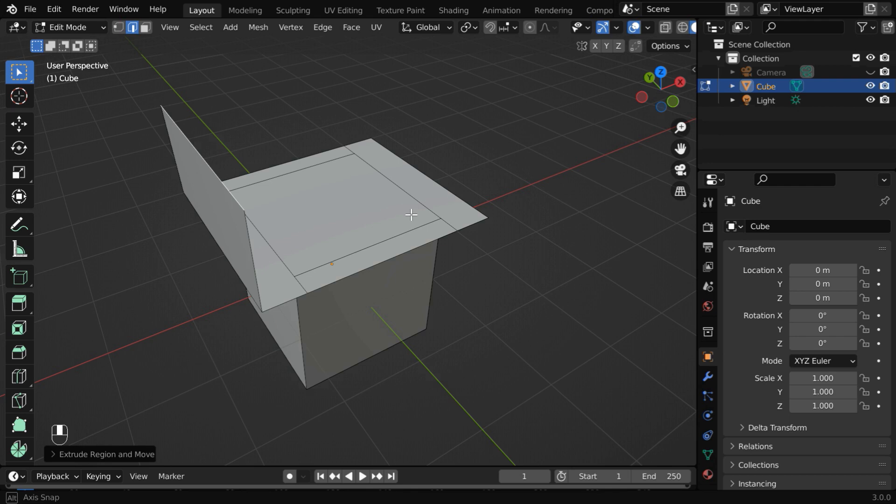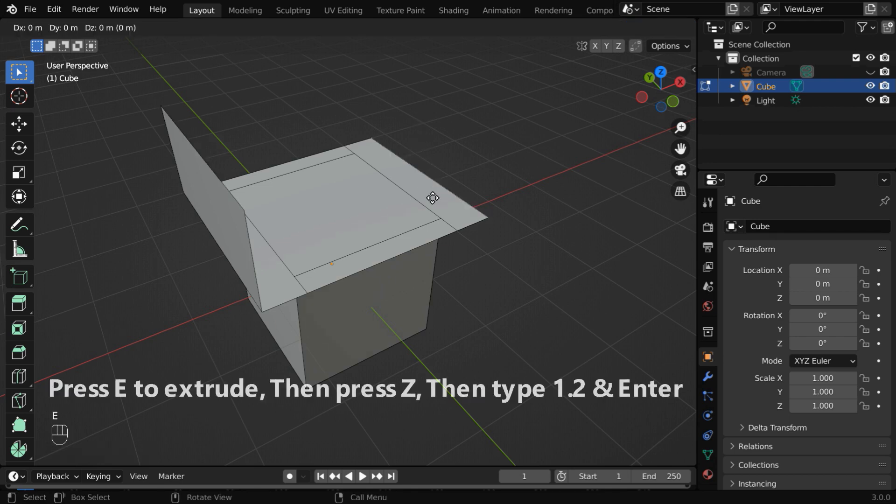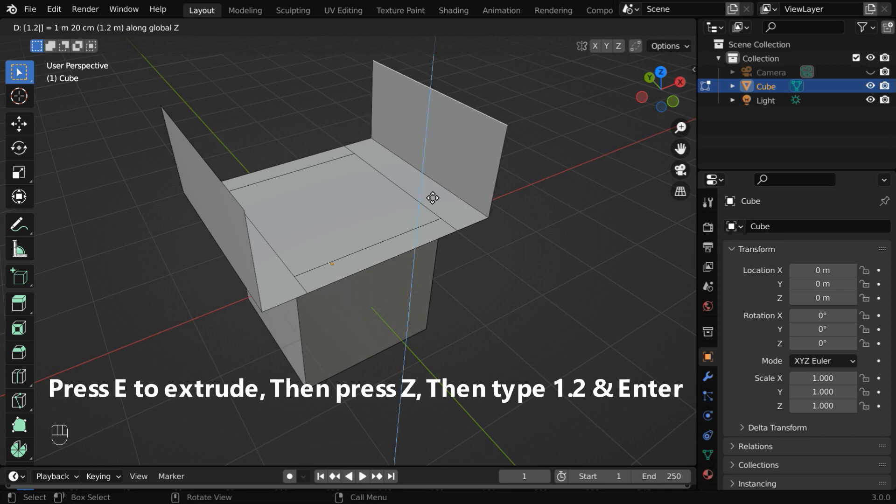Then similarly, we'll also extrude this edge vertically. So select this one. Extrude it in the Z dimension, 1.2, and enter.